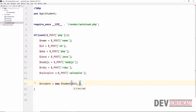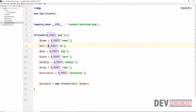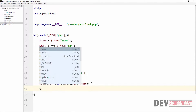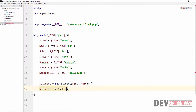The ID should be an integer, and then the second parameter is going to be a string which is the name. Right here you can use (int) to cast it directly to an integer. Then the next thing we're going to do is call $student->setMark().